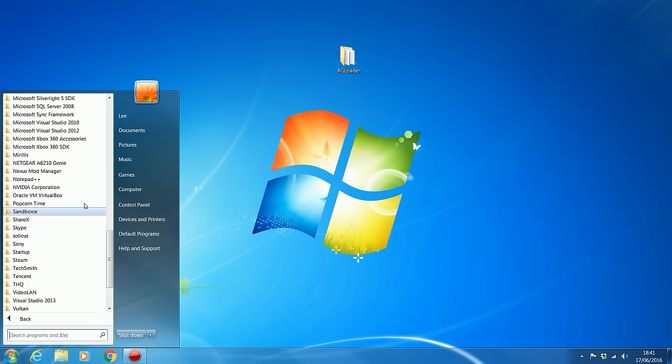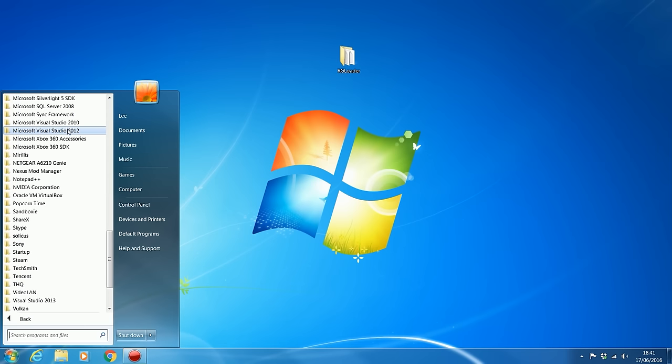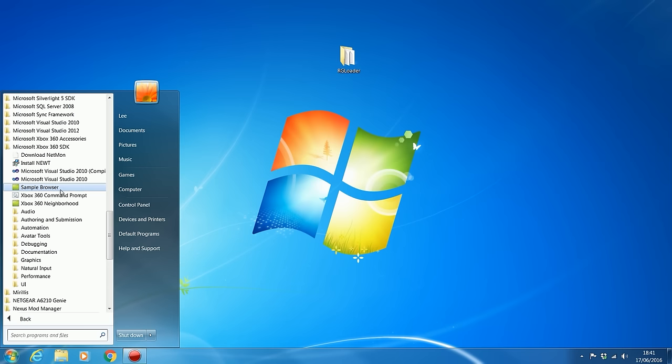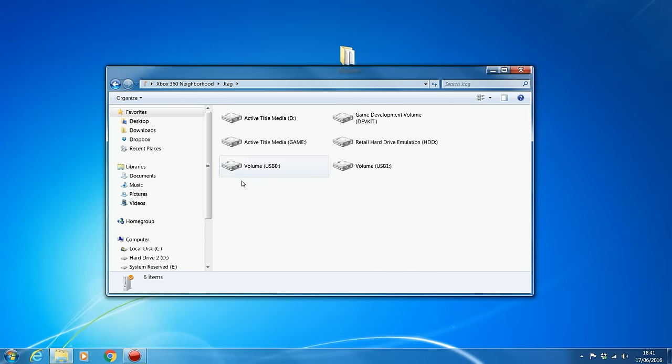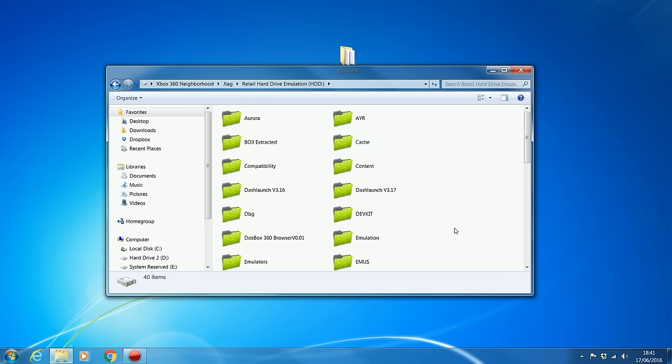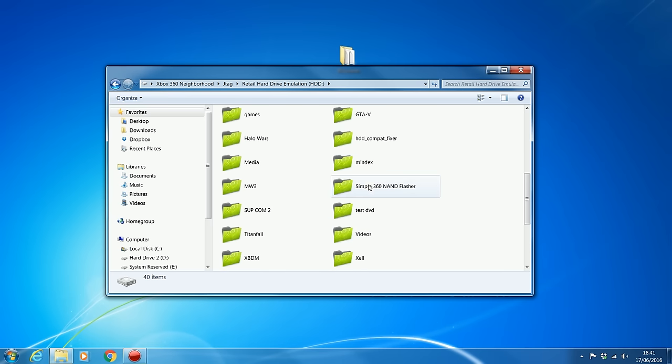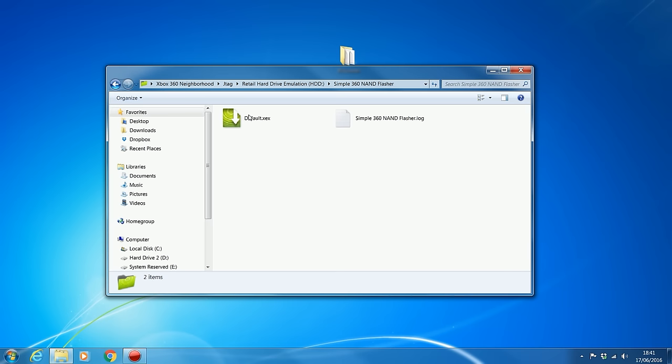So first thing we're going to have to do to get this installed, and there's quite a few steps that are required to do this. But one of the first things we're going to need to do is take a NAND dump. So we're going to be using Simple360 NAND Flasher for this. So I'm going to head over to my retail hard drive. I've got Simple360 NAND Flasher on here. I'm going to go ahead and run the default XEX for that. And I'll go over to the console and show you guys how to back up your NAND.